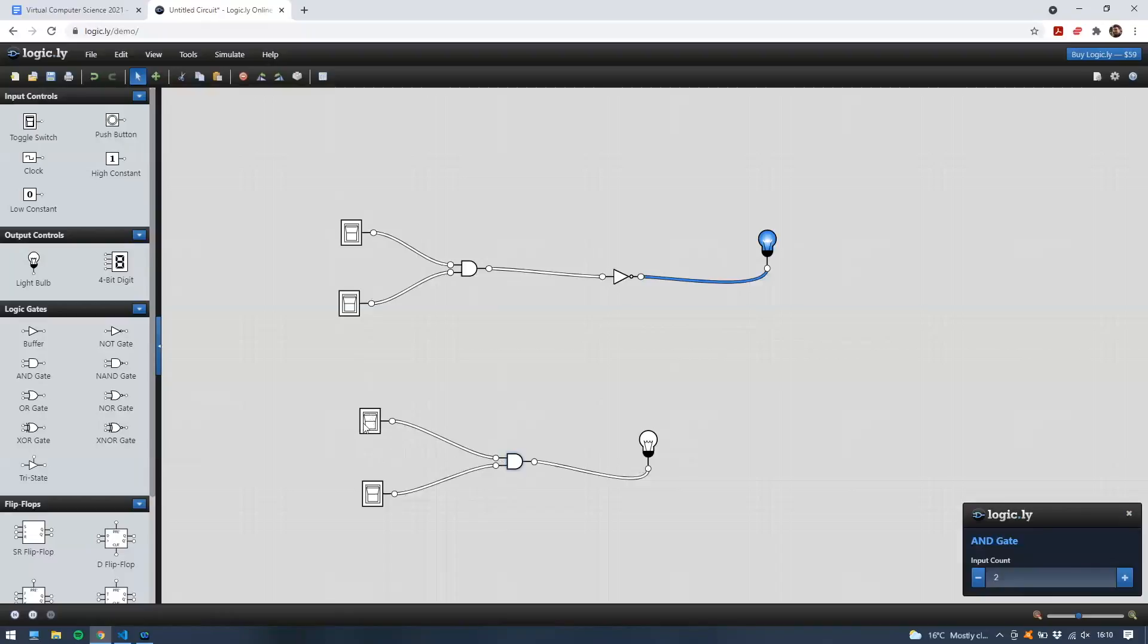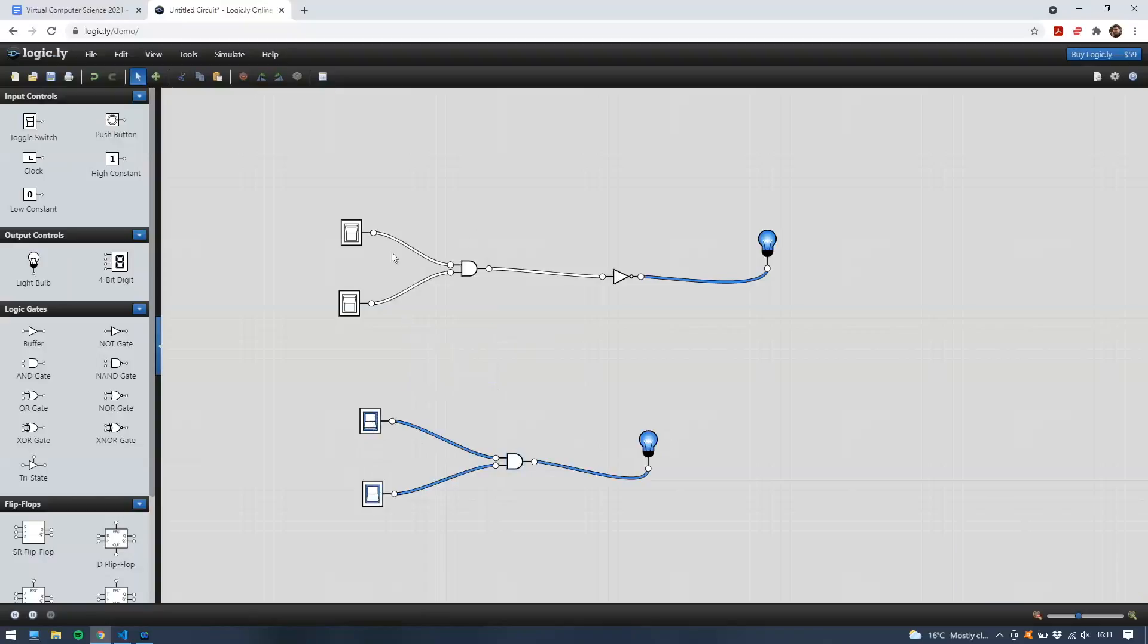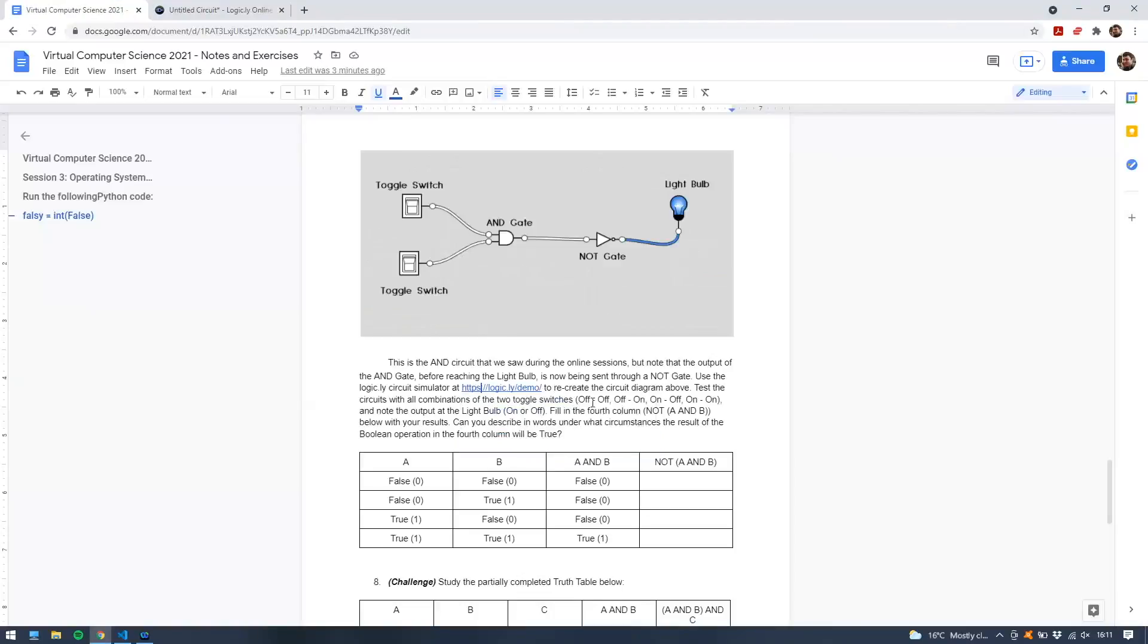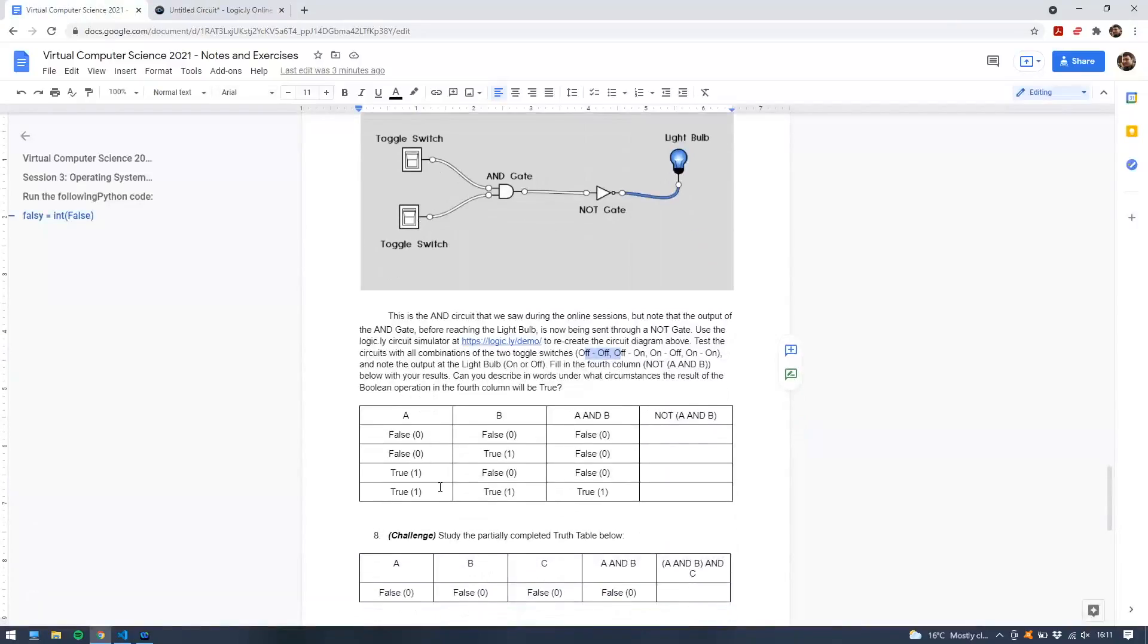Think of the switch being off as false or zero, and the switch being on, like that, as true or one. So this is correct. We know the truth table here. We know that for the AND gate down here, we'll only see this light bulb come on if both of the two switches are on. And there we go. If I turn one of the switches off, the light will go off. If both switches are off, the light is off. If both switches are on, the light comes on. That corresponds to our truth table for the AND operator. But up here then, we've got a different story. Both of the switches are off, but the light is on.